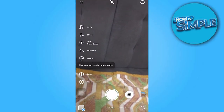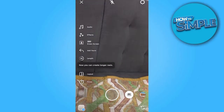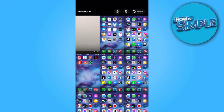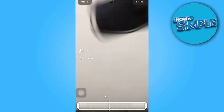In the Reel Creation interface, choose a short video for your Reel. In this case, I have selected a specific video. Tap on the Select button to proceed.